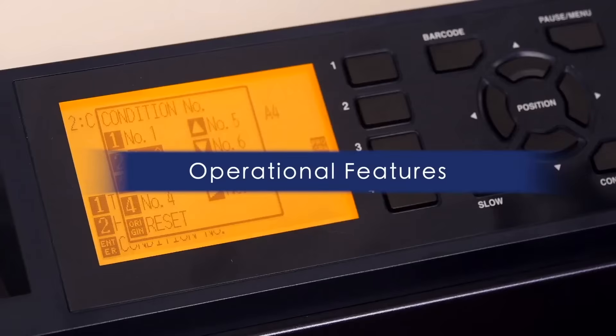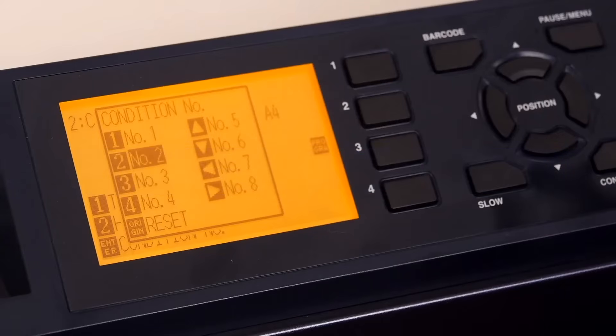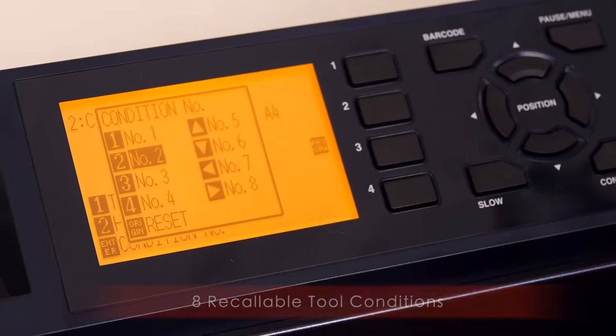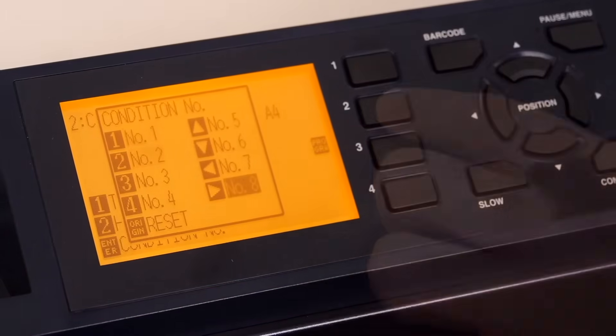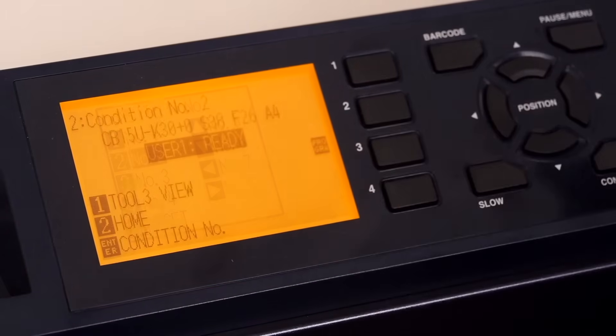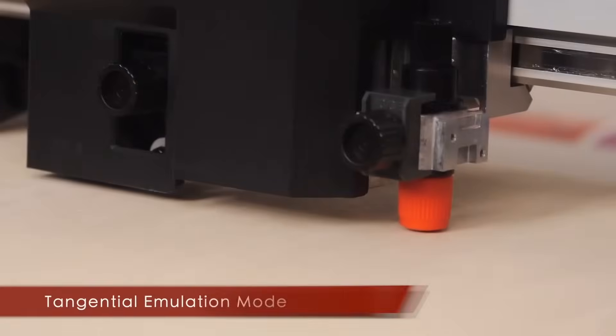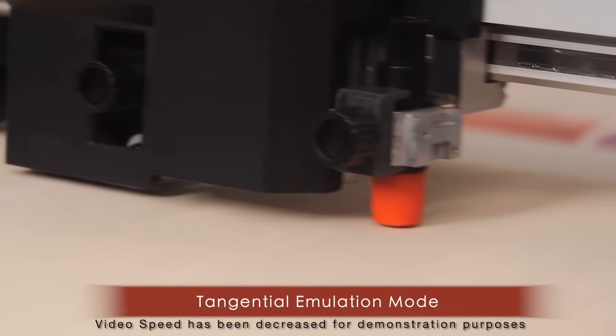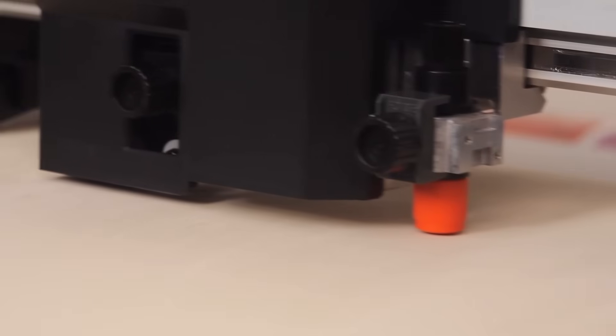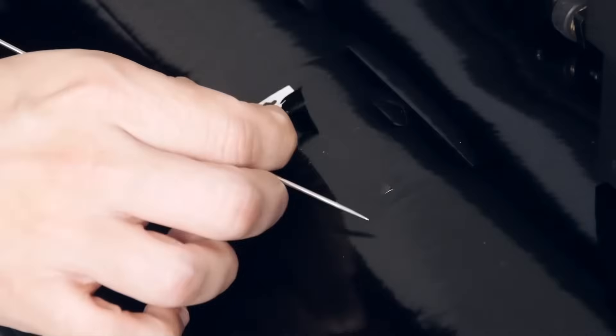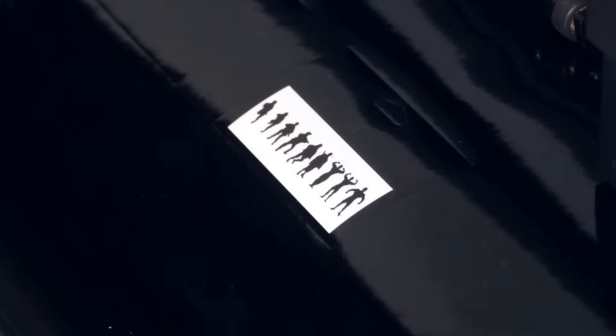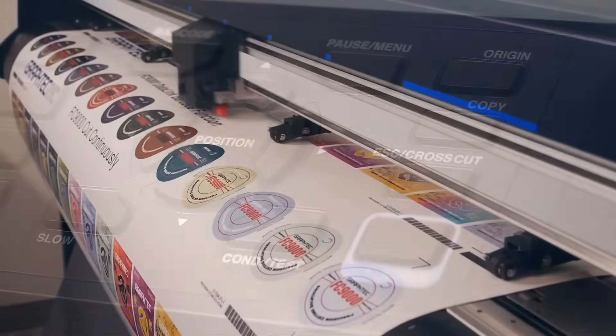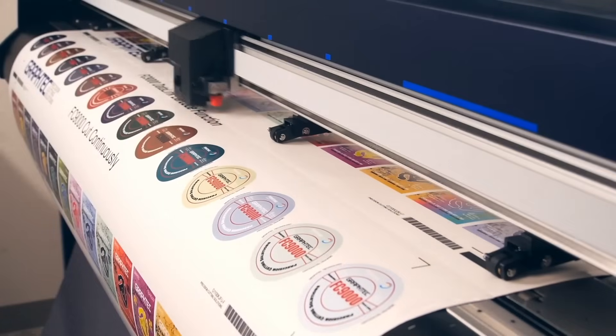You'll enjoy some of the FC9000's useful features such as eight recallable cutting conditions for your most commonly used materials, saving you the added task of adjusting the cut setting each time you change the media. GraphTech's groundbreaking tangential emulation mode provides clean and accurate corners when cutting thicker material and small designs. A cross-cut function that automatically sheets your jobs.